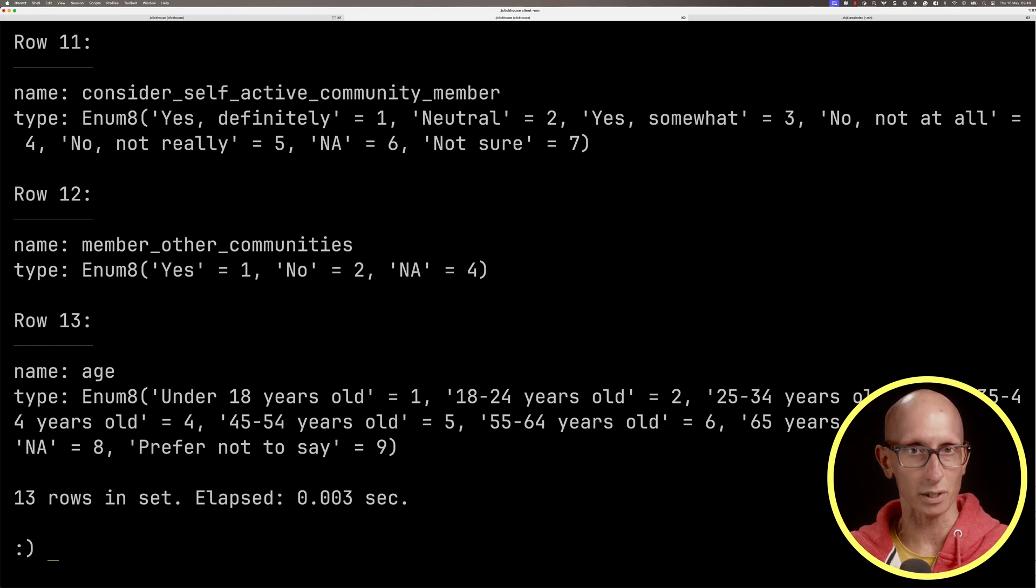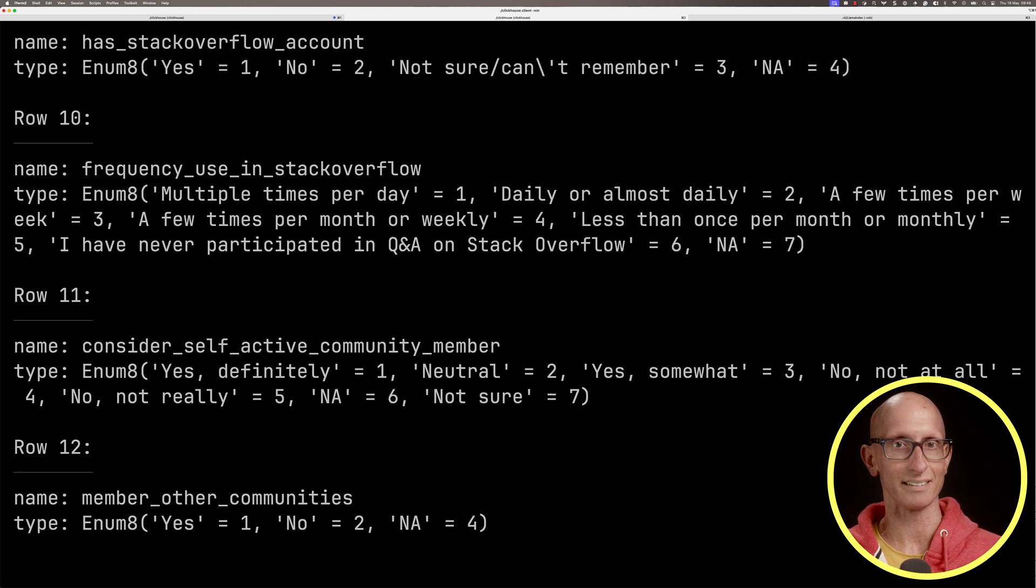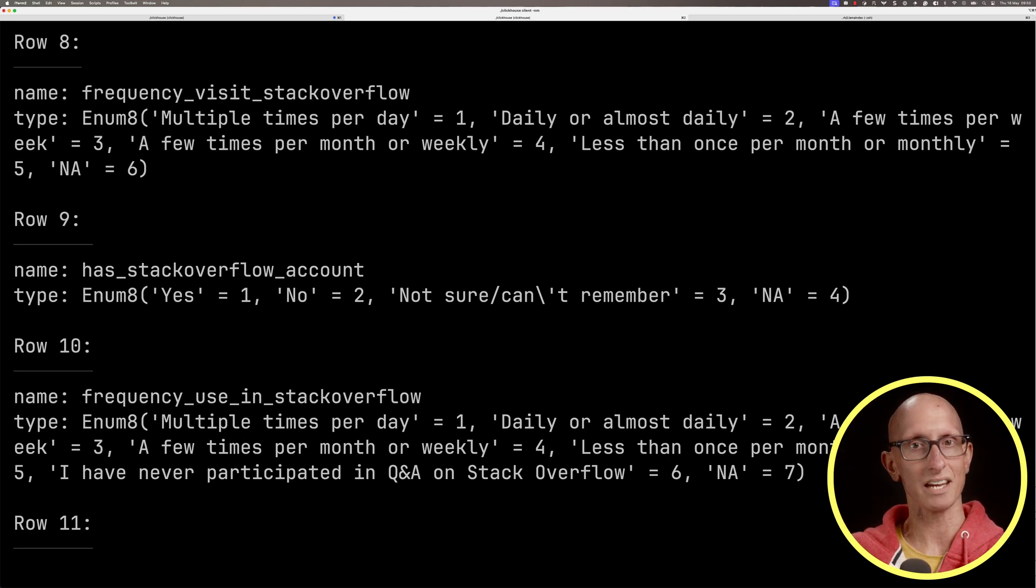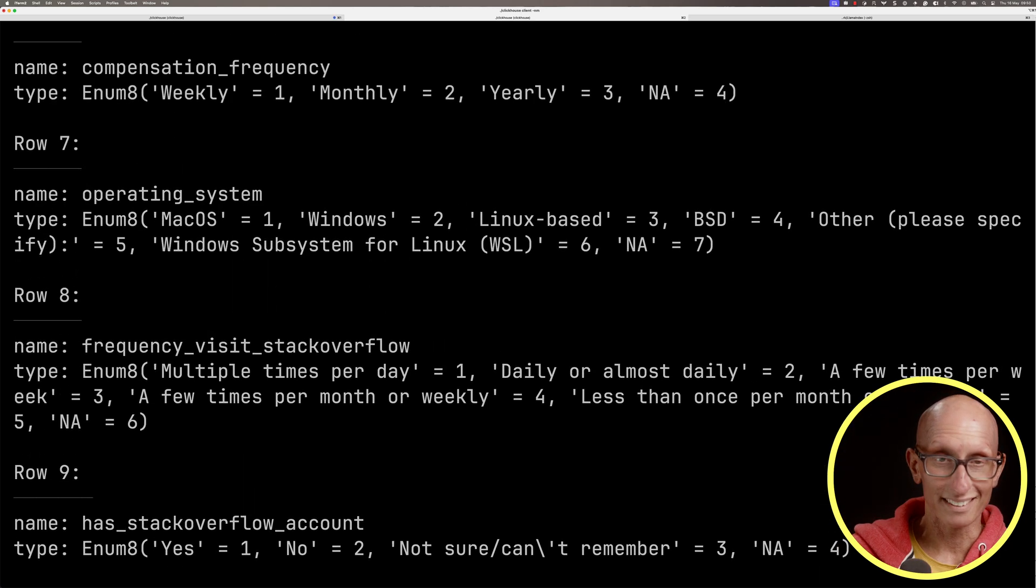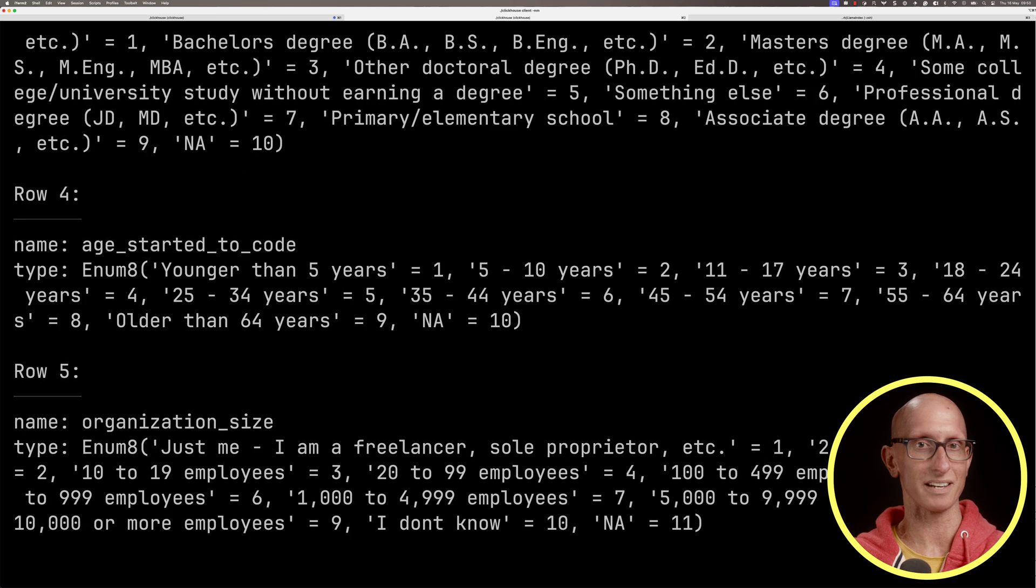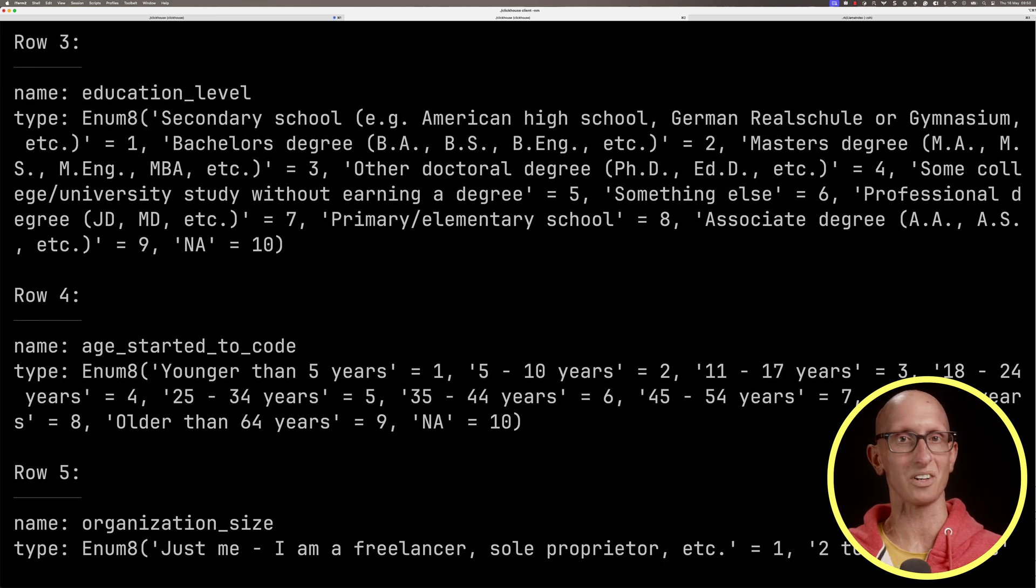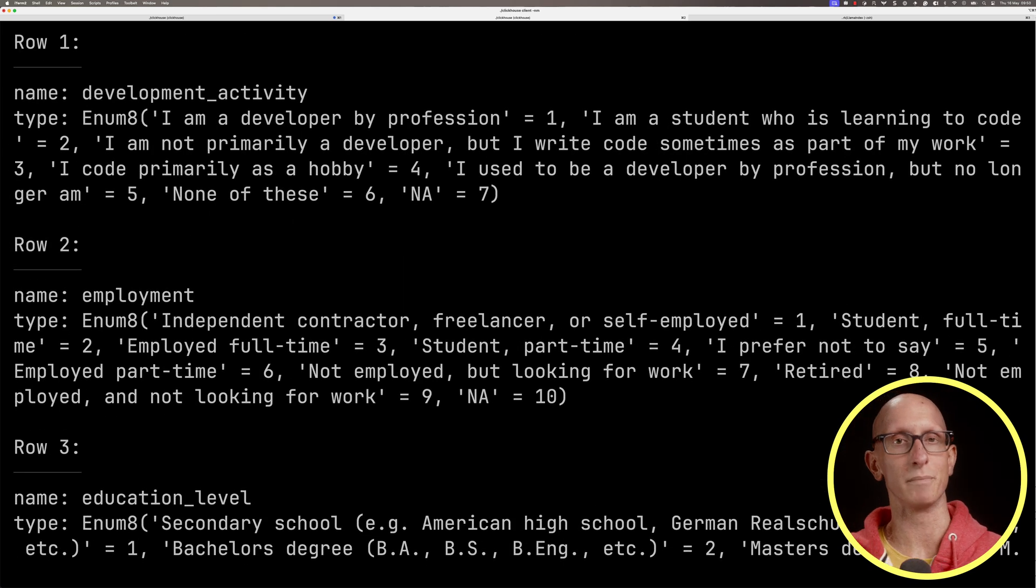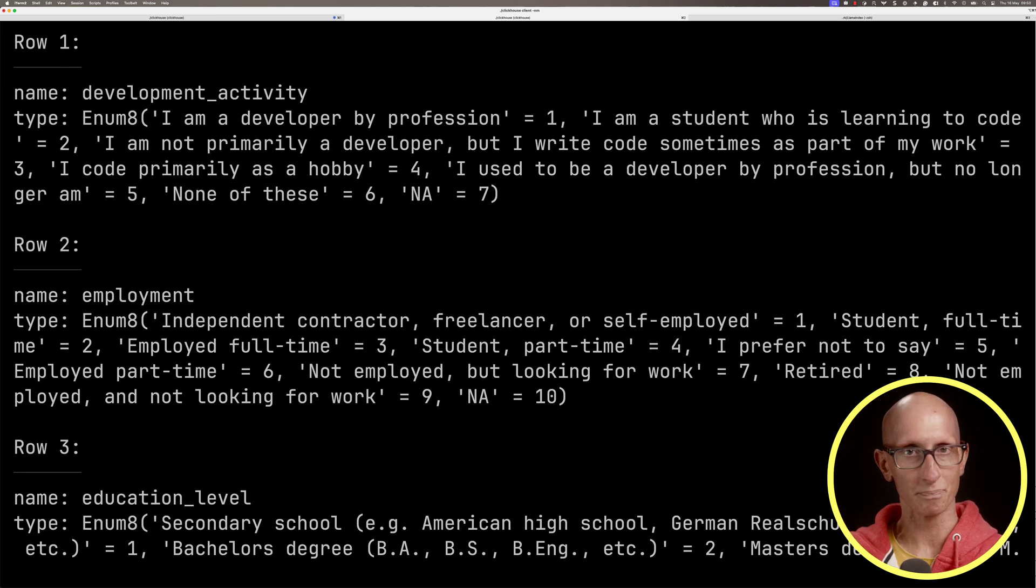If we go up a little bit, you can see some other ones. Has a Stack Overflow account, visits frequently, compensation frequency, operating system, education level, employment, and development activity.